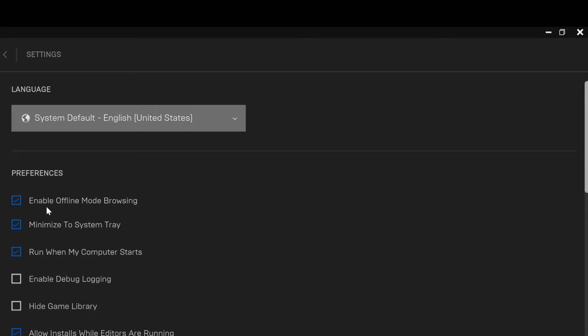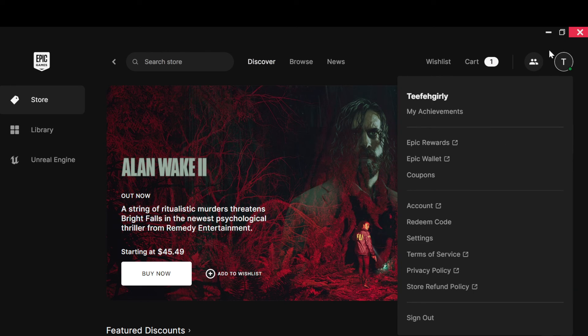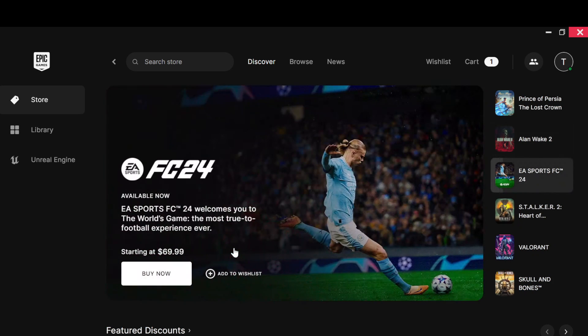Once you click on it, Offline Mode Browsing will be enabled so you can now play games in offline mode. It's very simple. Once you're done, restart the launcher to enable this, then come back and continue to play your games in offline mode. Thanks for watching and have a nice day.